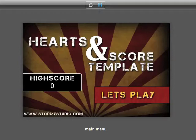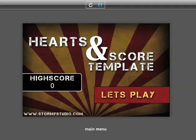Hey there, this is John from Stormy Studio and this is our new hearts and score template. It's a fairly simple template that gives you the setup for maintaining a high score and your current score, and controlling the number of lives you've got, losing the lives and getting an extra life.